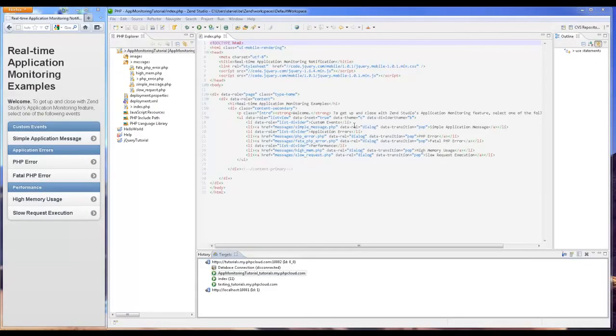In our last example we're going to simulate a fatal PHP error event. This event is triggered by fatal errors in our PHP.